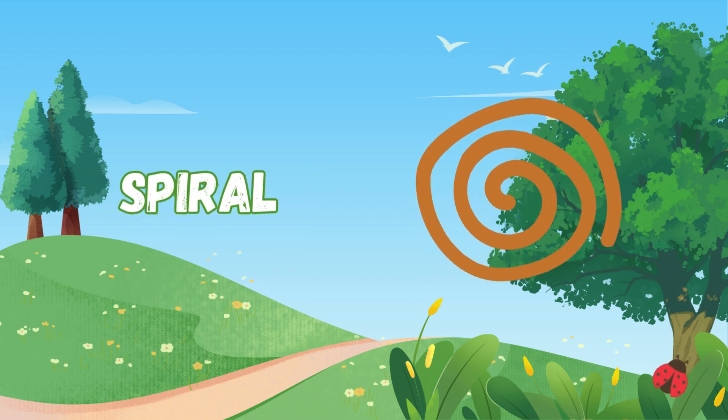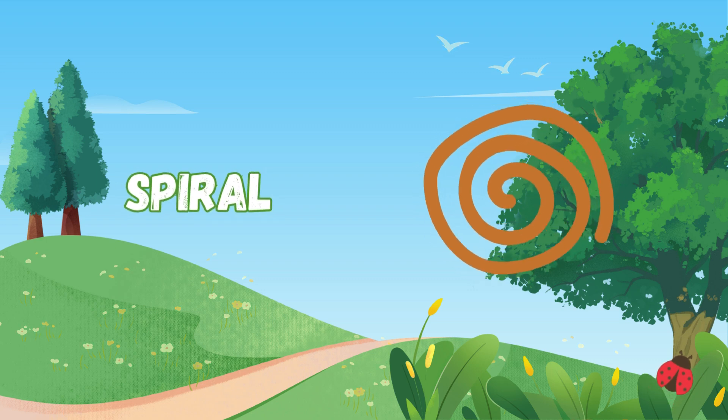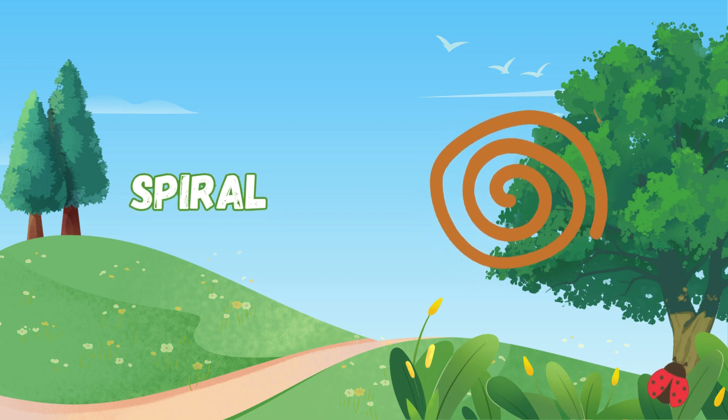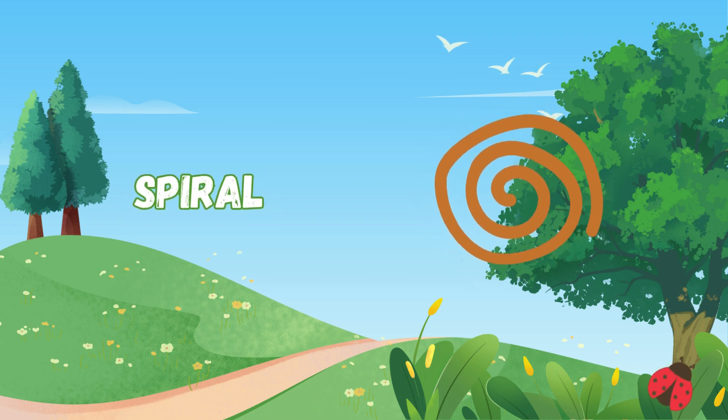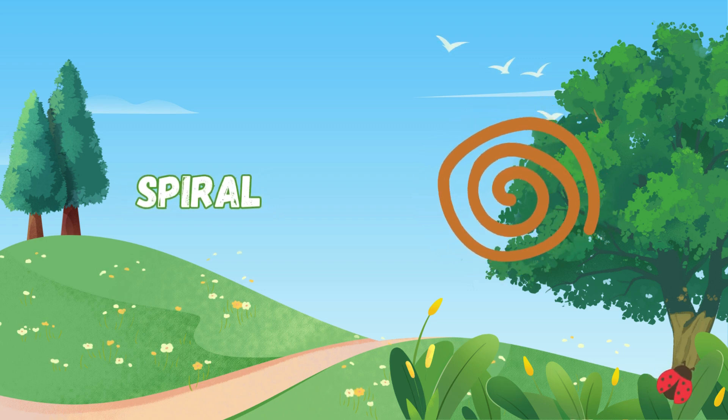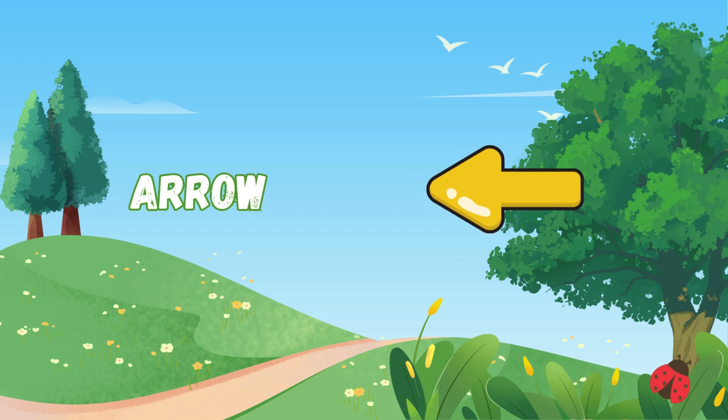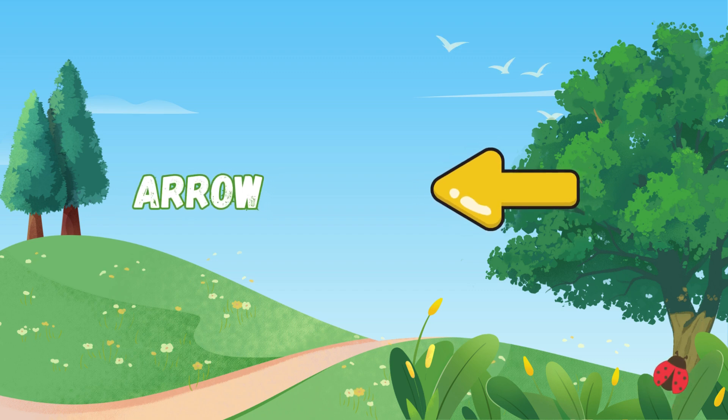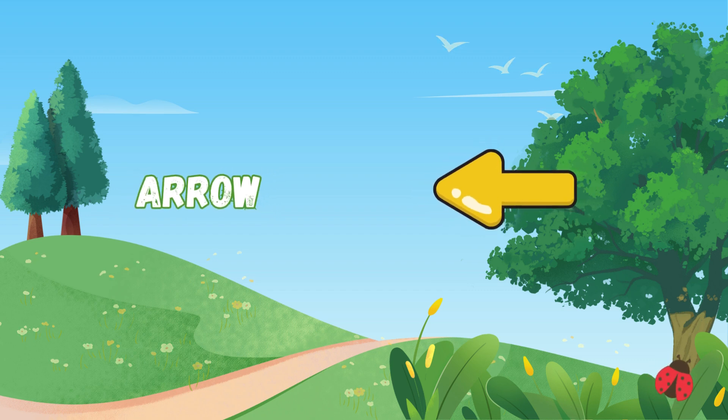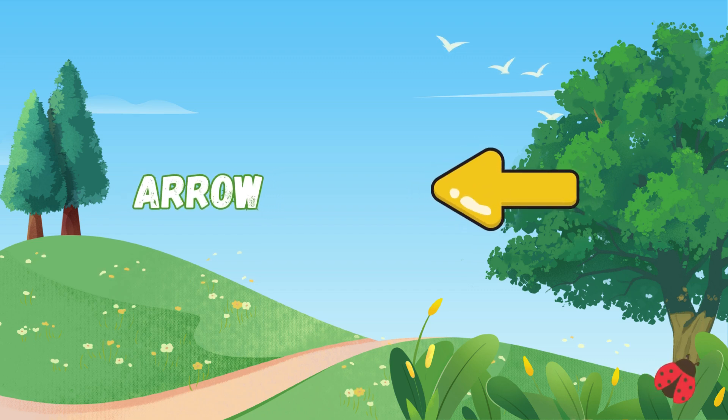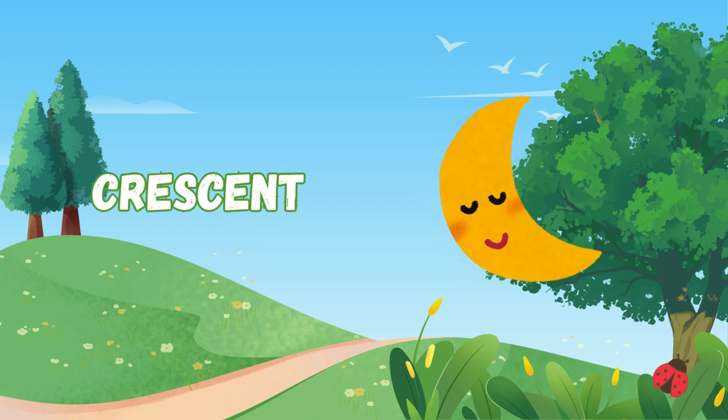Spiral spins like a snail's shell, round and round, a magic spell. Arrow points to the way we go, it shows us paths, high and low. Crescent curves like